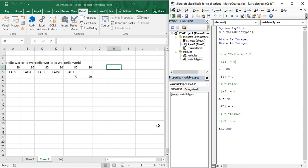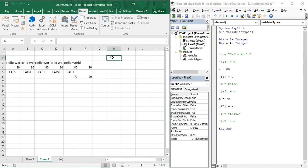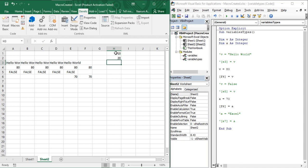A loop is something that is used to execute a piece of statement again and again until a termination condition is met. Suppose we have a task where we have to write numbers with a difference of 10 — like 10, 20, and so on — up till 100. One option is to select both values and just drag down, but that is too much dragging. What if you were given a task to go till 500? That would require too much effort.